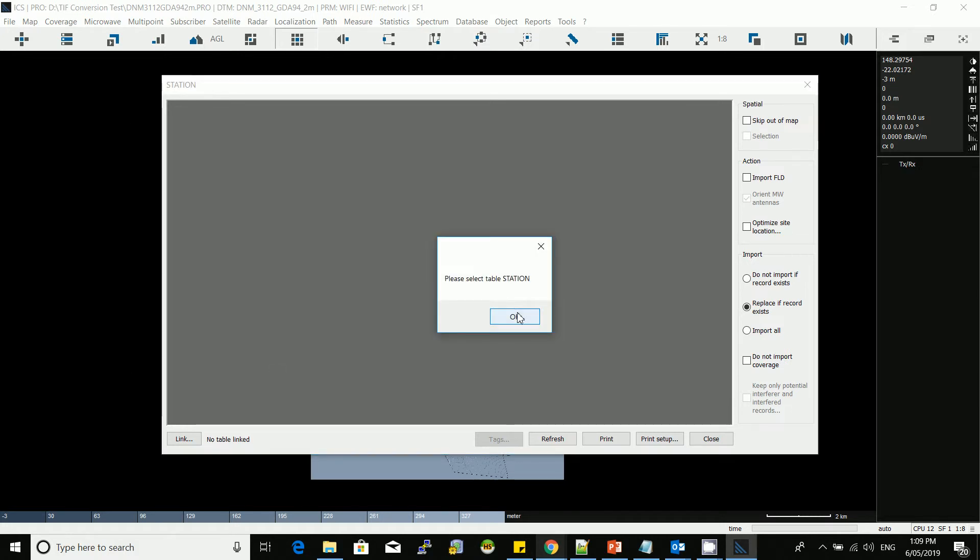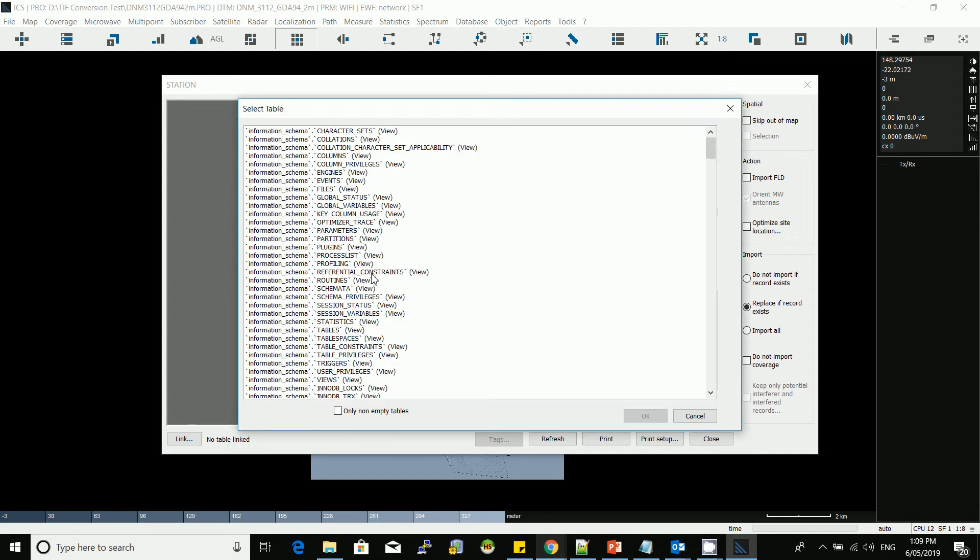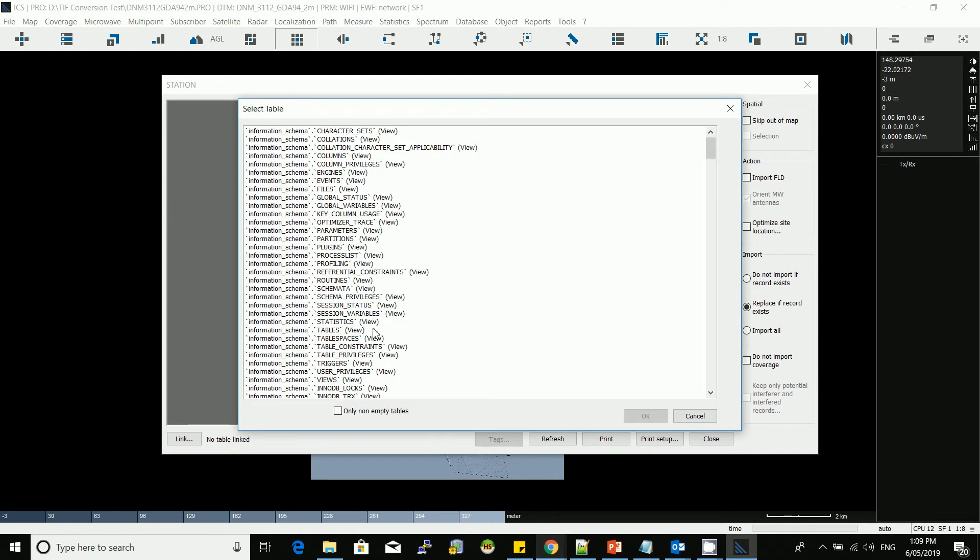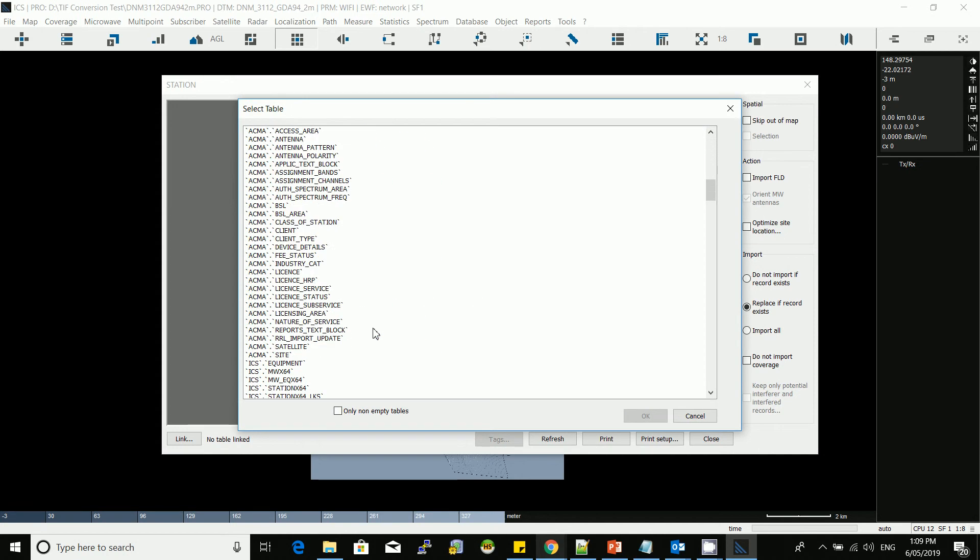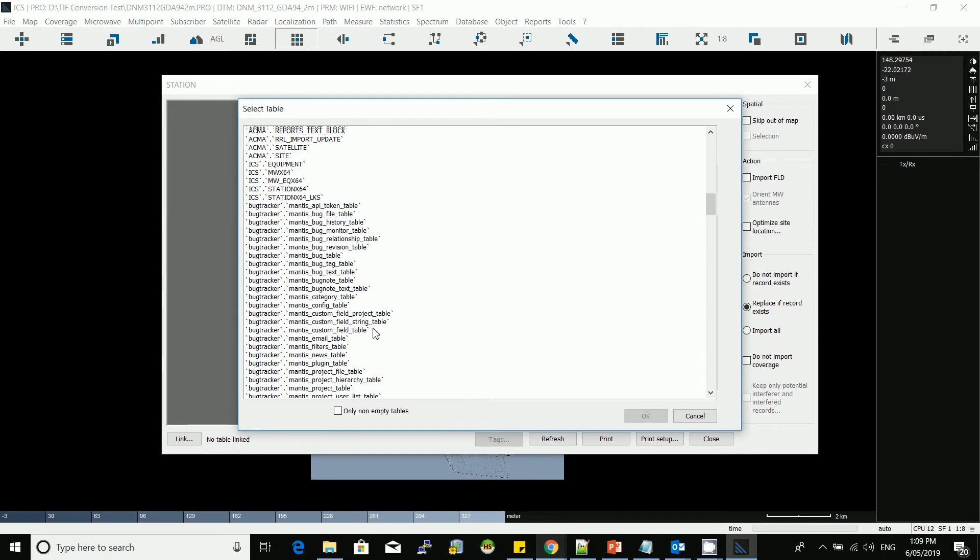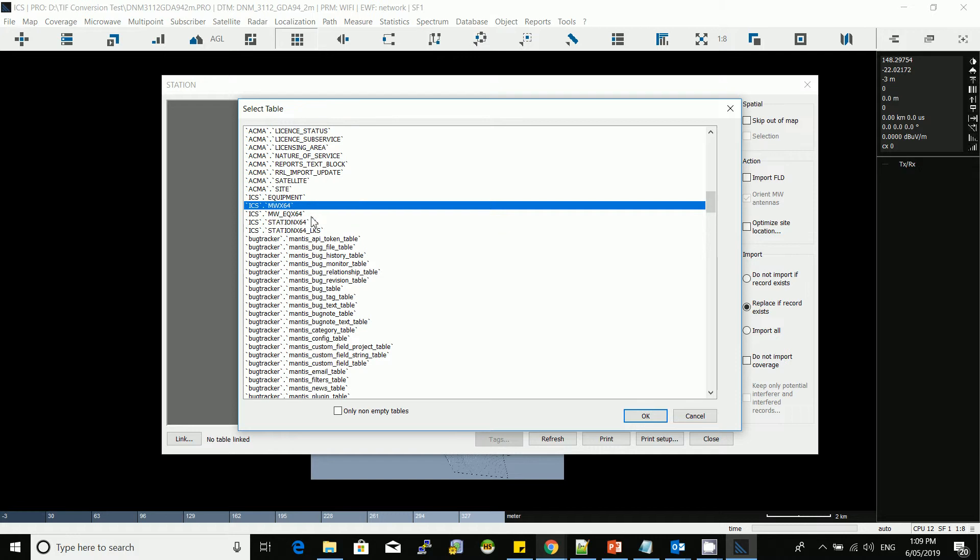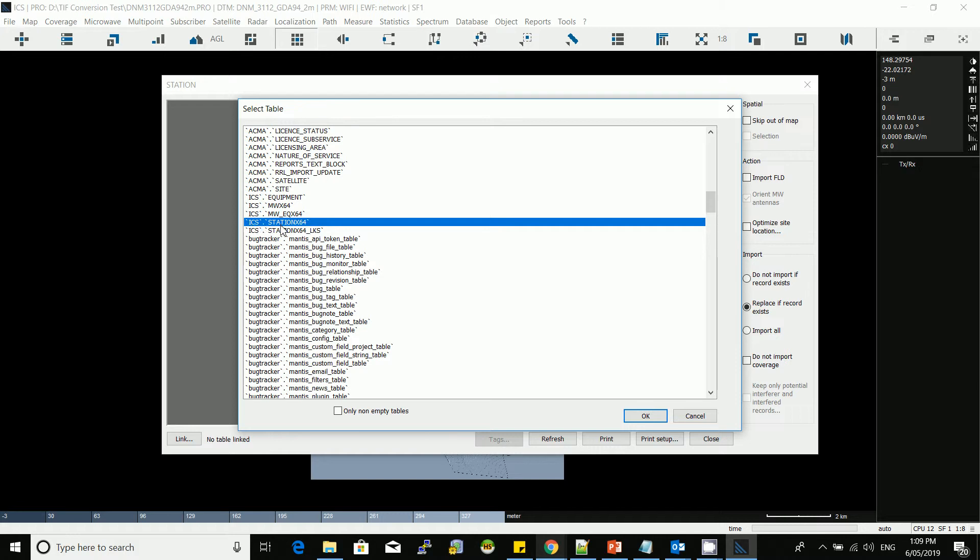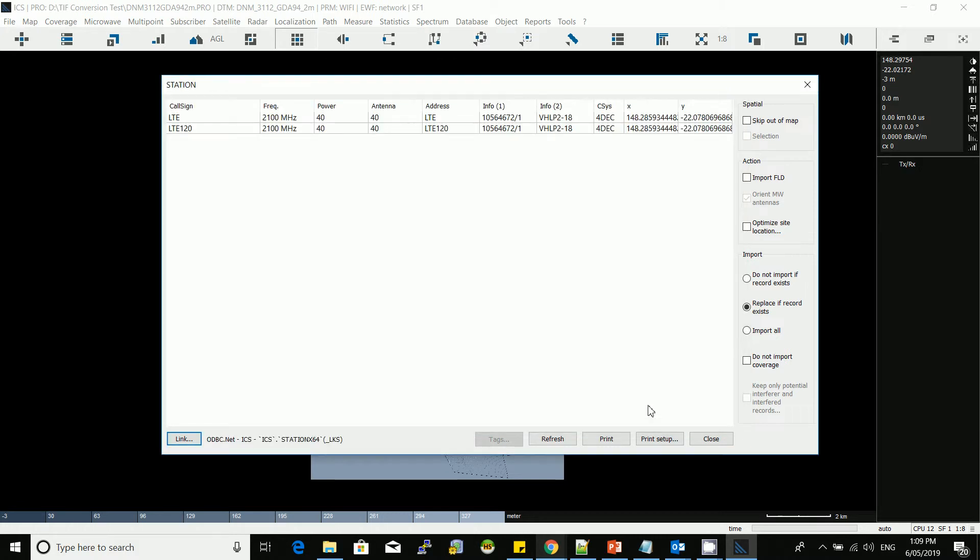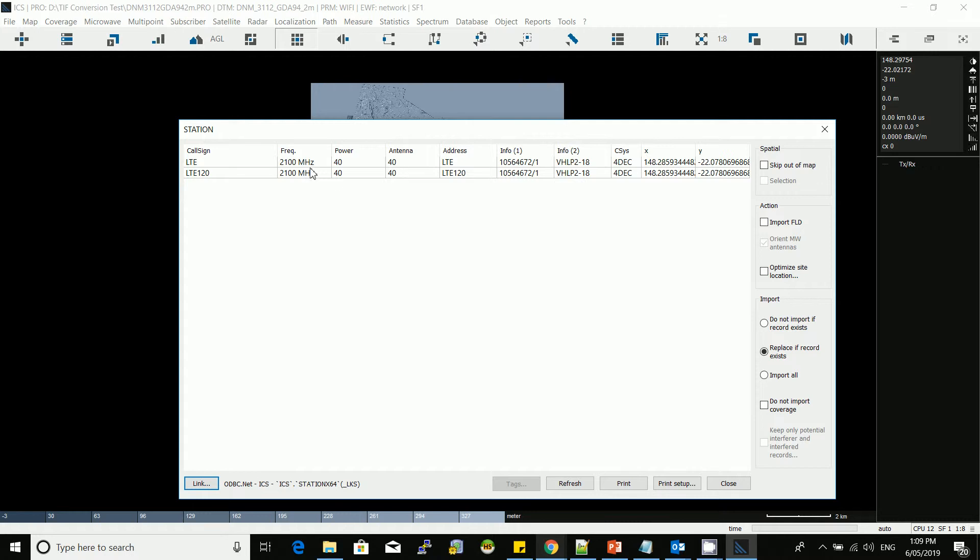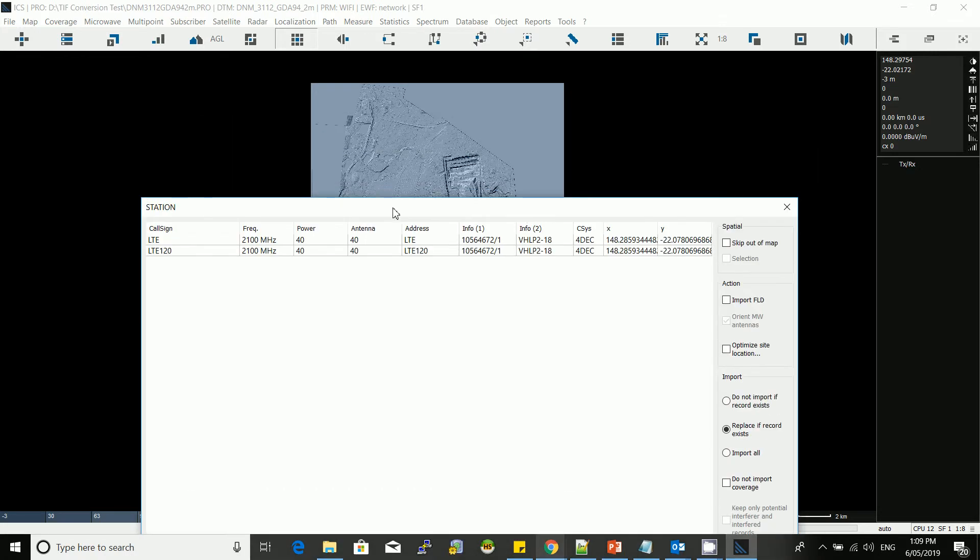Hit okay. Now it's asking you to select the station table. You go down to ICS station 64. If you're doing microwave automation, you need to use microwave. If you're doing the station coverage automation, you have to use the station. So the database is called ICS, the table is called station x64, you click okay, and then you notice right away we have sample base stations included in that database.